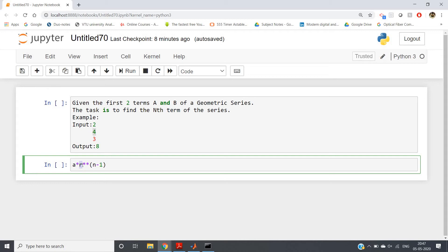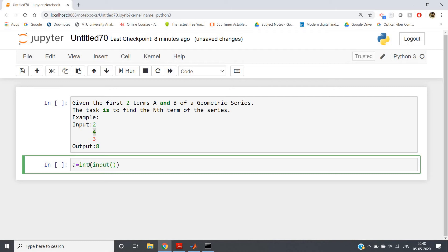We know the first term is a, and the second term of a GP is a*r. So you can divide the second term by the first term to get the common ratio r. Using that, we can calculate the nth term with the formula a * r^(n-1). Now let me take inputs: a = int(input('Enter the first term')).